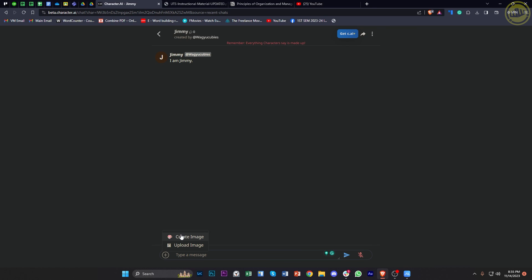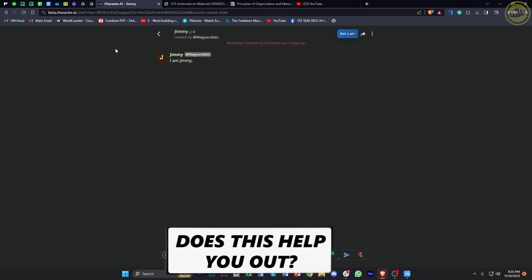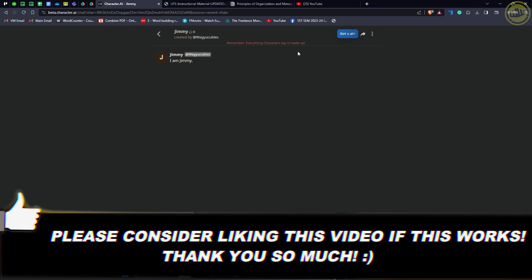So thank you guys for watching this video. Please like this video and subscribe as well if you learned something, and I'll see you guys on the next video.